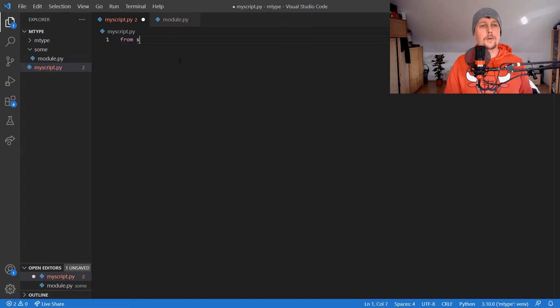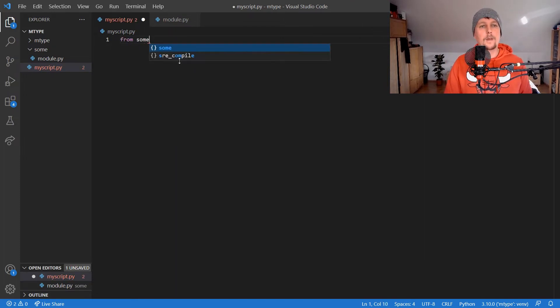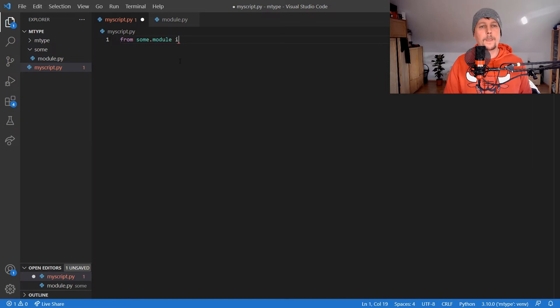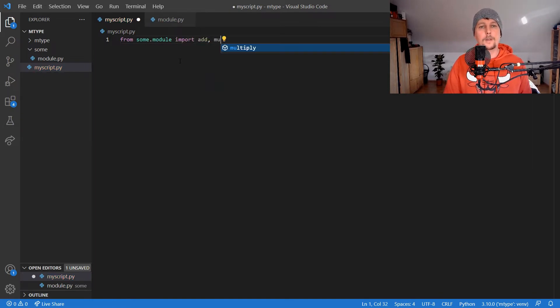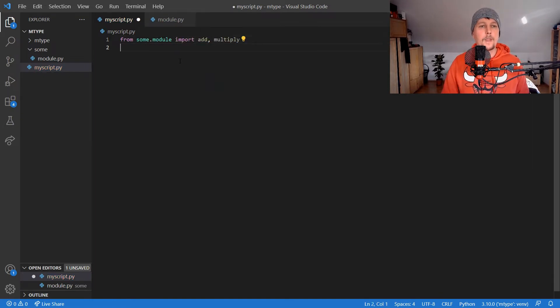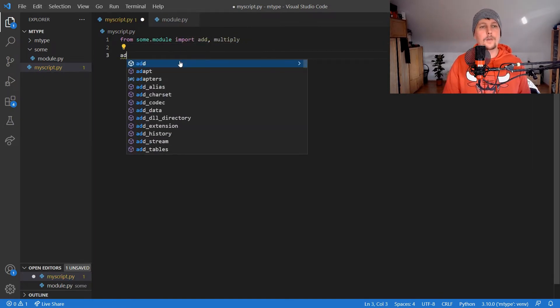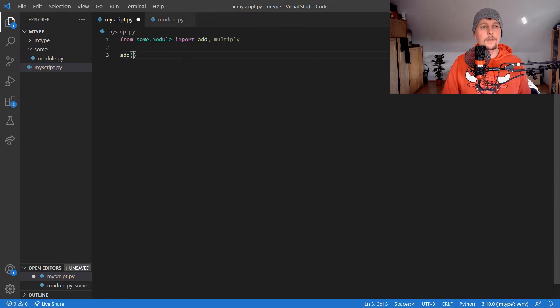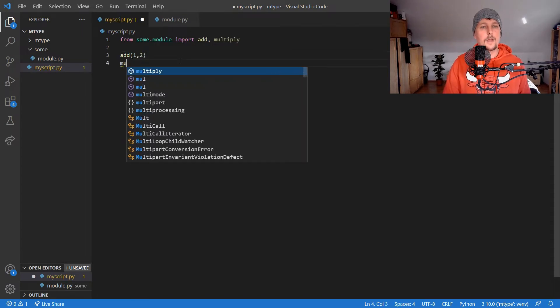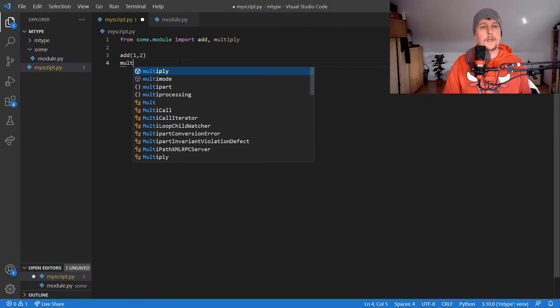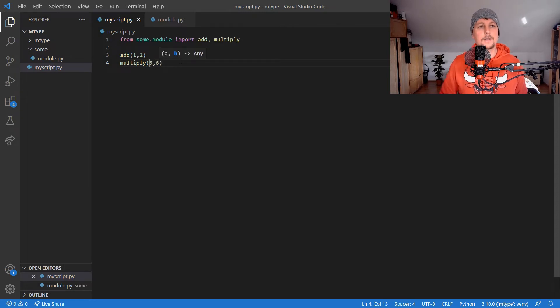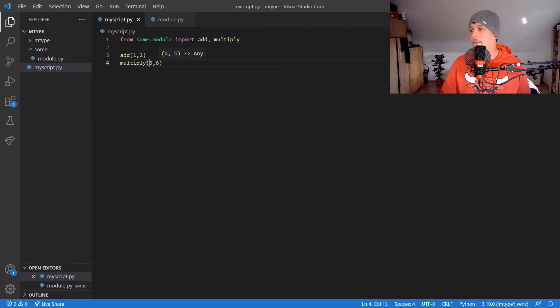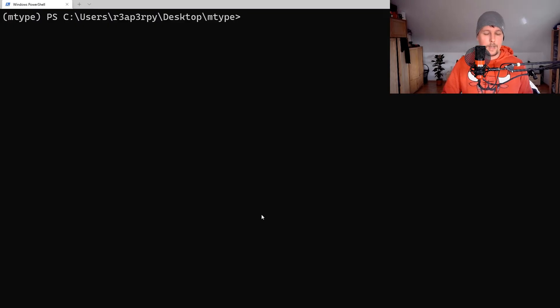Inside my_script, we import add and multiply from some_module, then call add with one and two and multiply with five and six.